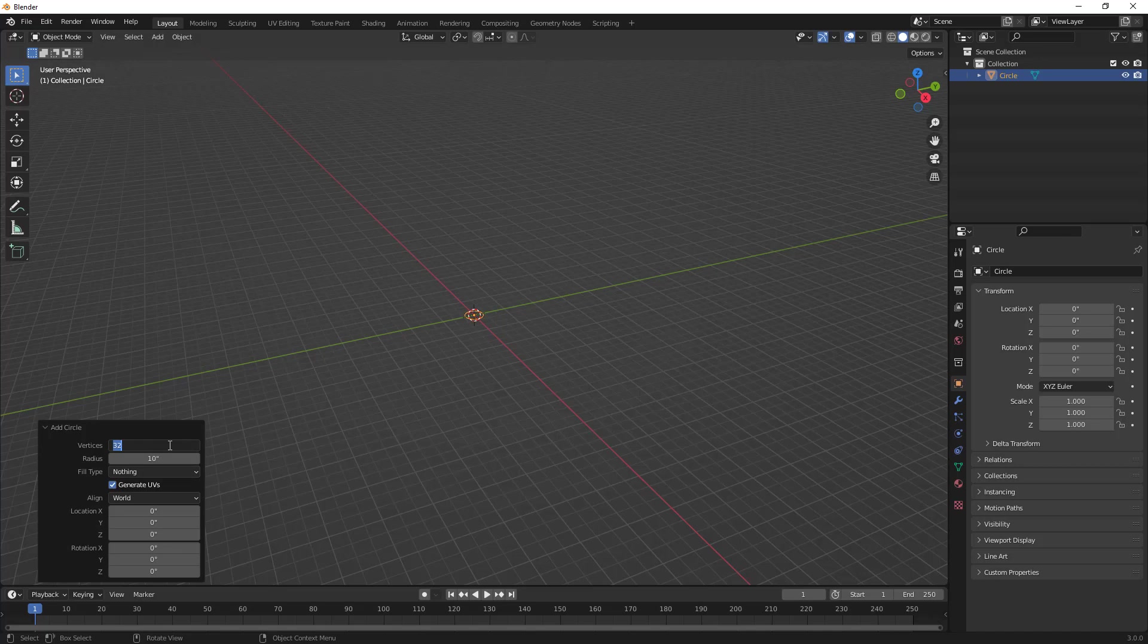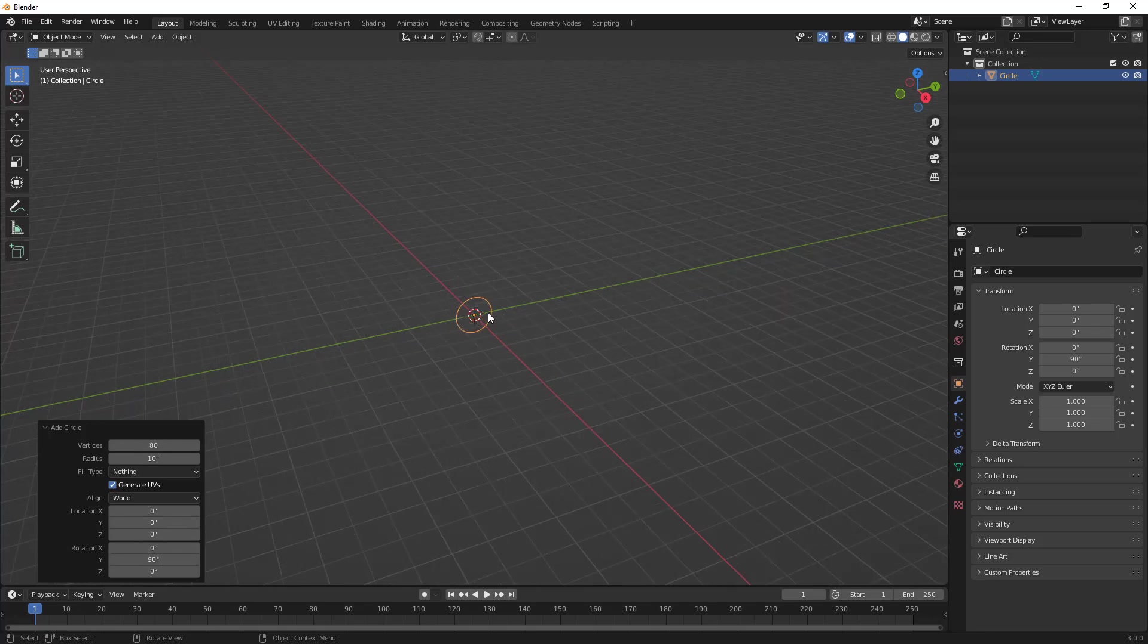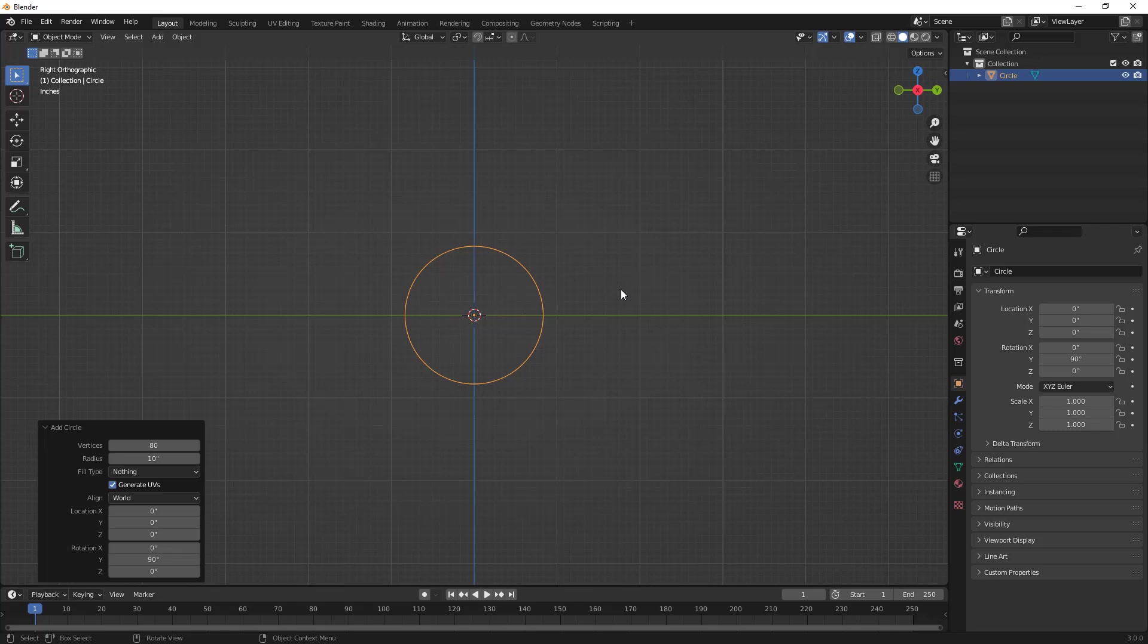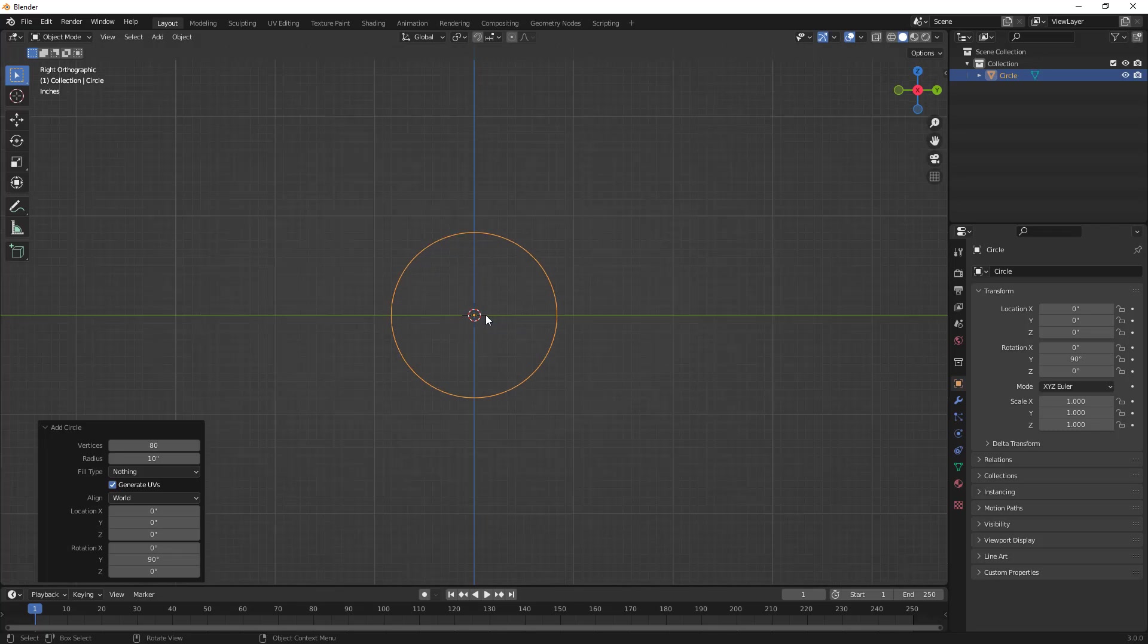In this example, I'm going to go on the high side and put 80 in, but again, more vertices doesn't necessarily make it easier to work with. The other thing I want to do is set the rotation about Y to 90 degrees, which will flip that up on end. I'm going to model in the positive X orientation.